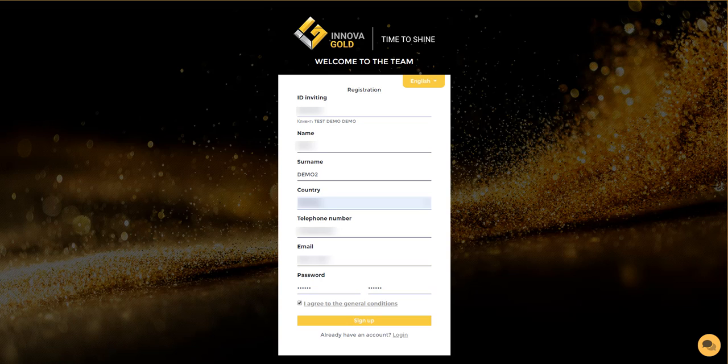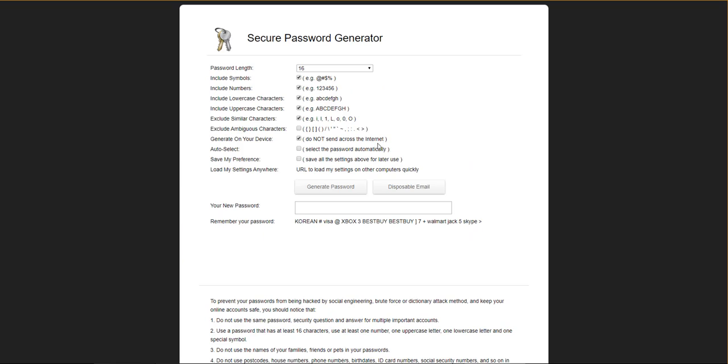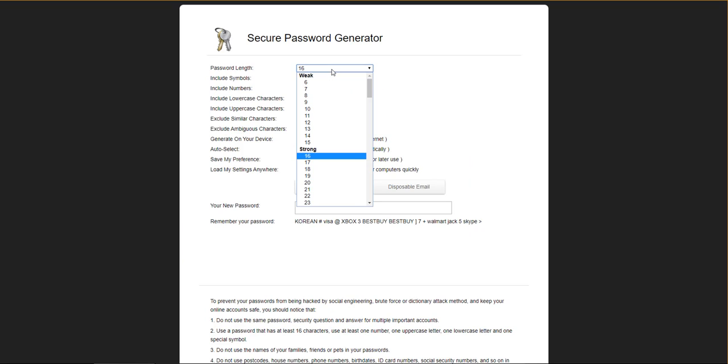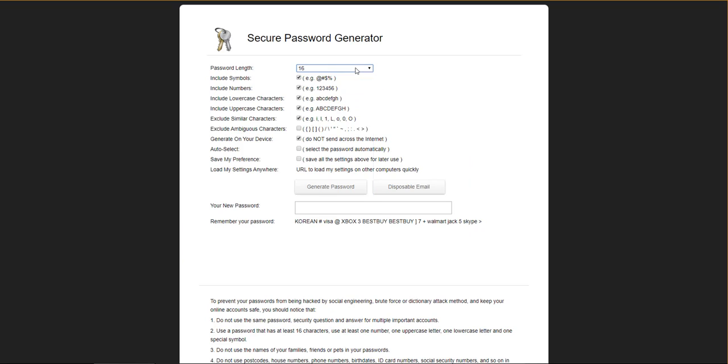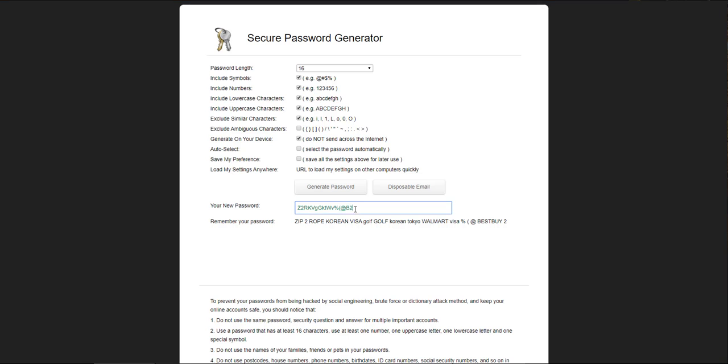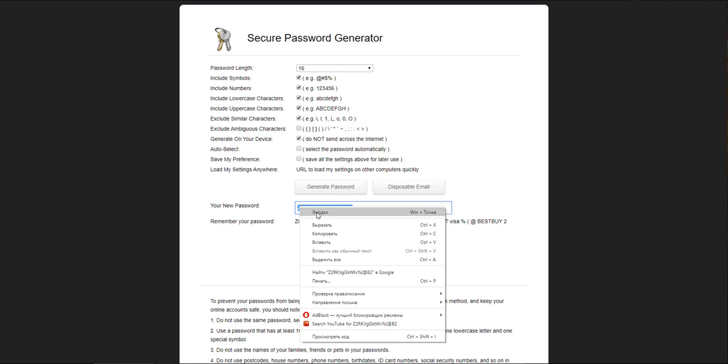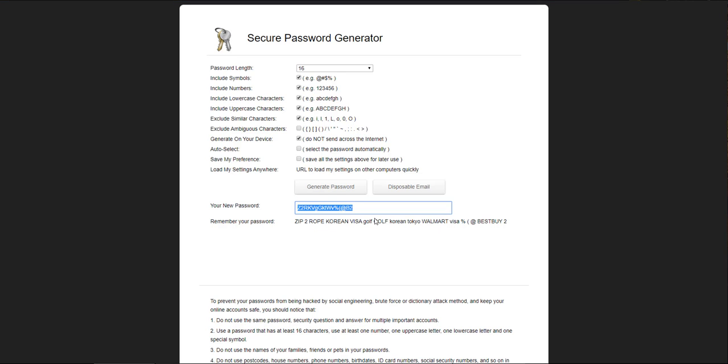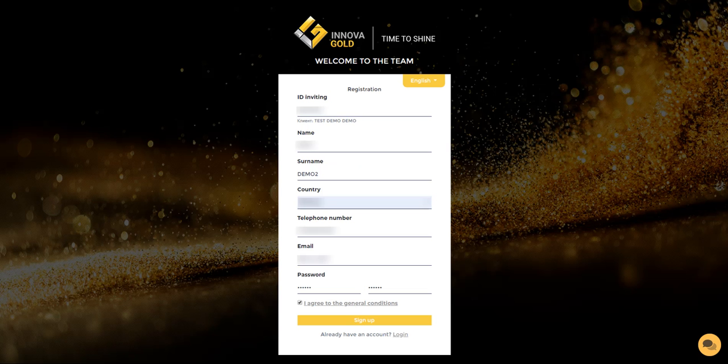In order to create a good password, I recommend that you use the password generator. After you have created a particular password that suits you, here you can select the number of characters and then click the generate password button, and the system itself will automatically generate a password for you. You can copy this password and paste it into the registration form.